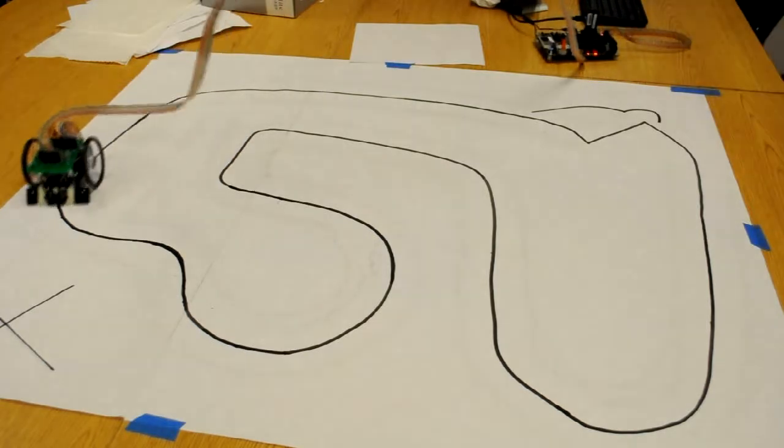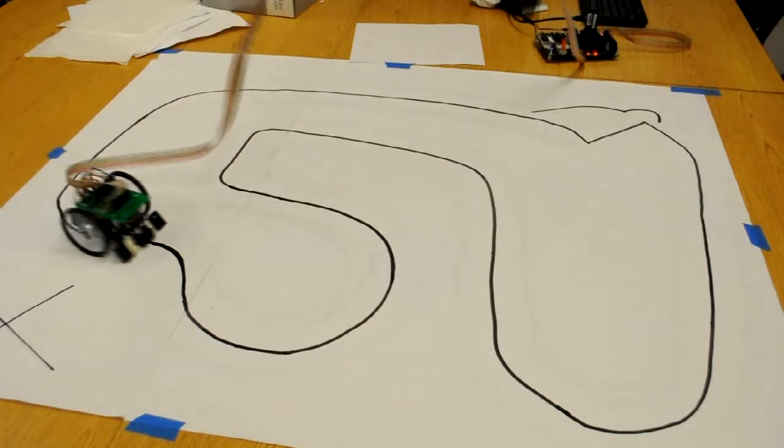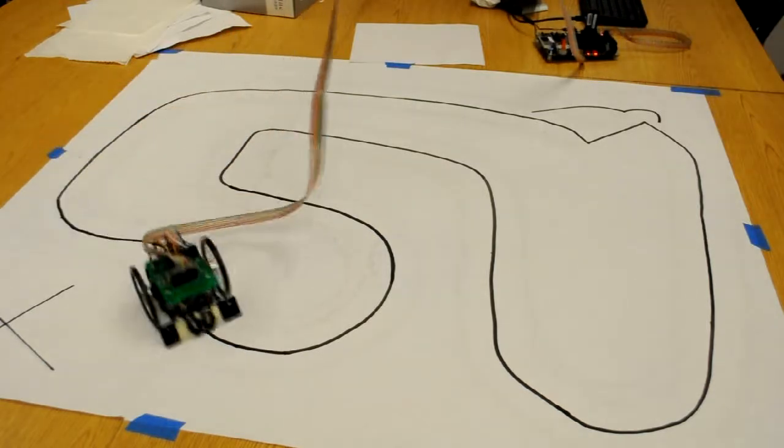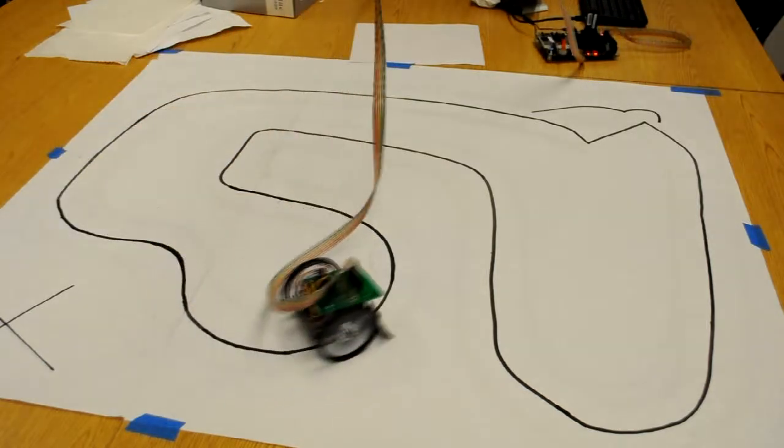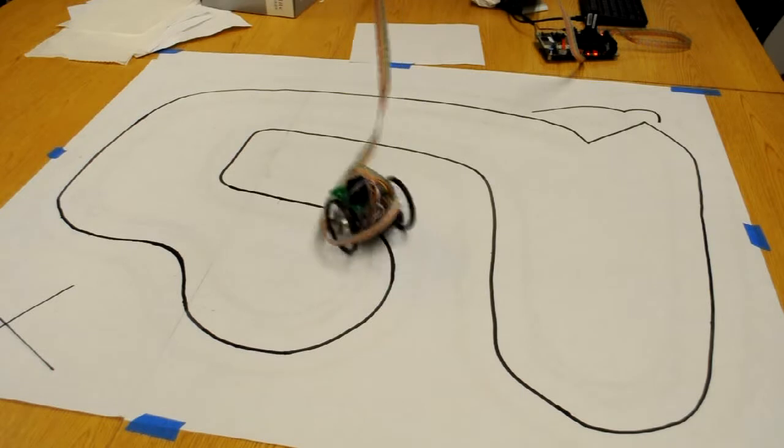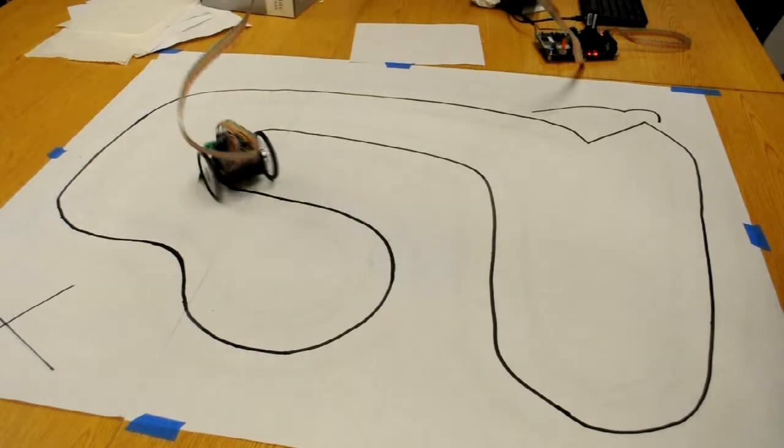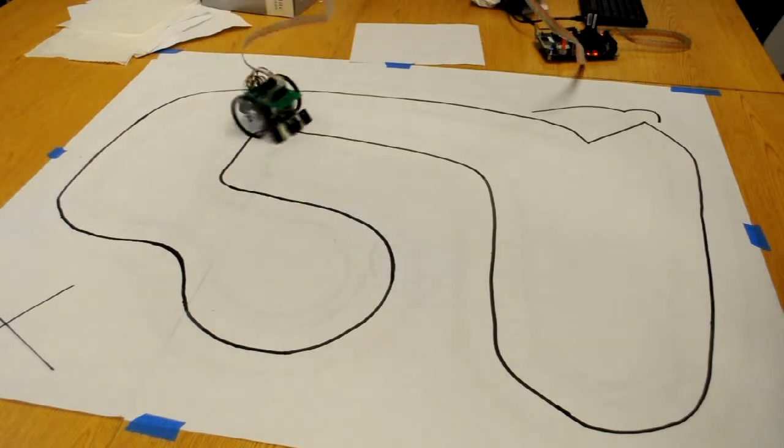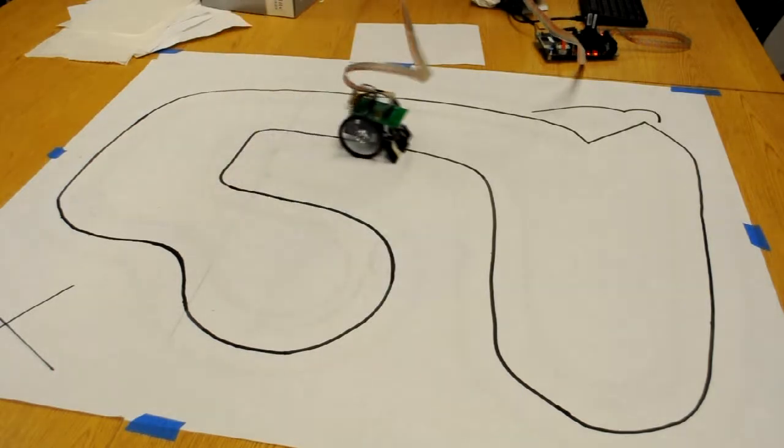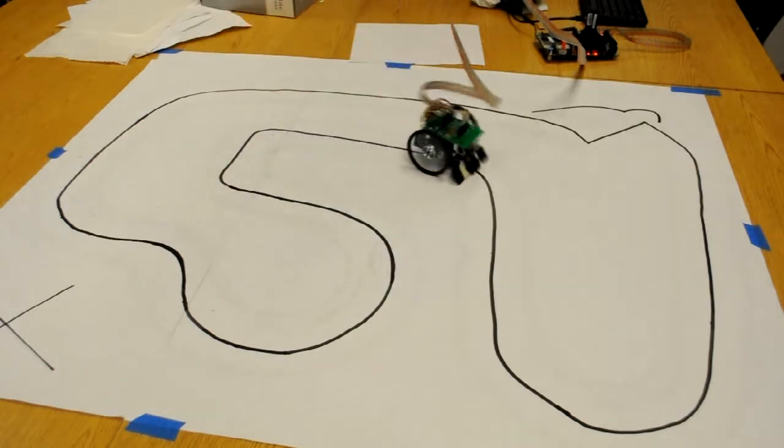There are two sensors on the cart, emitting and detecting reflected infrared light. If the left one senses black, I turn left, and similarly if the right one senses black, I turn right.